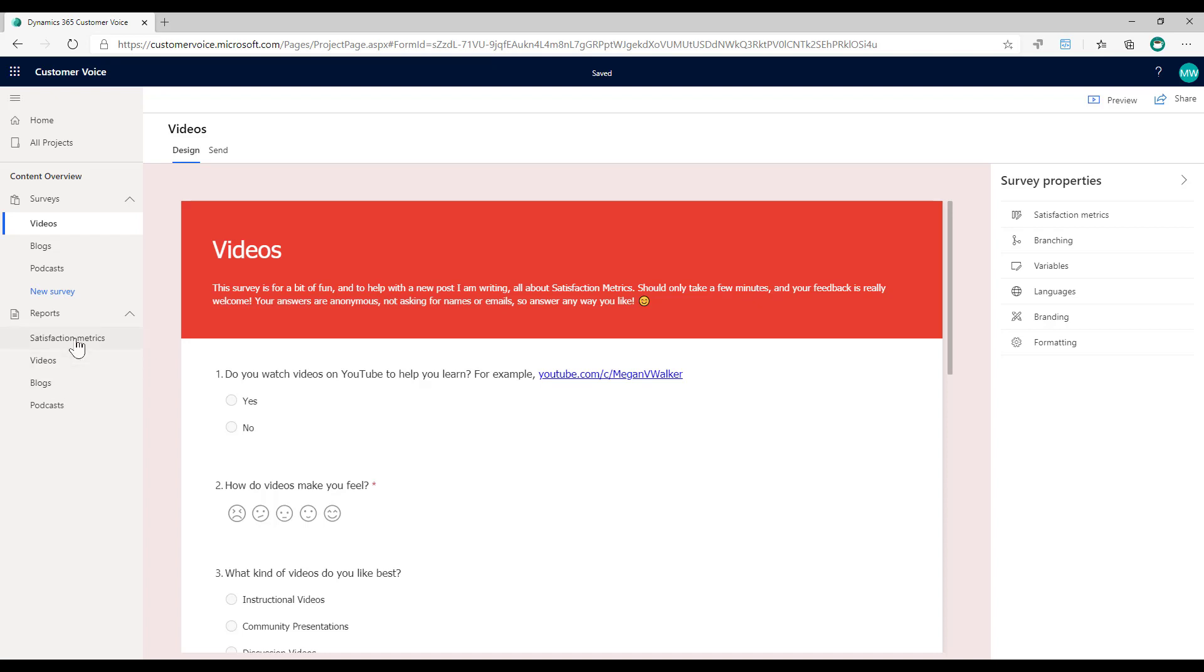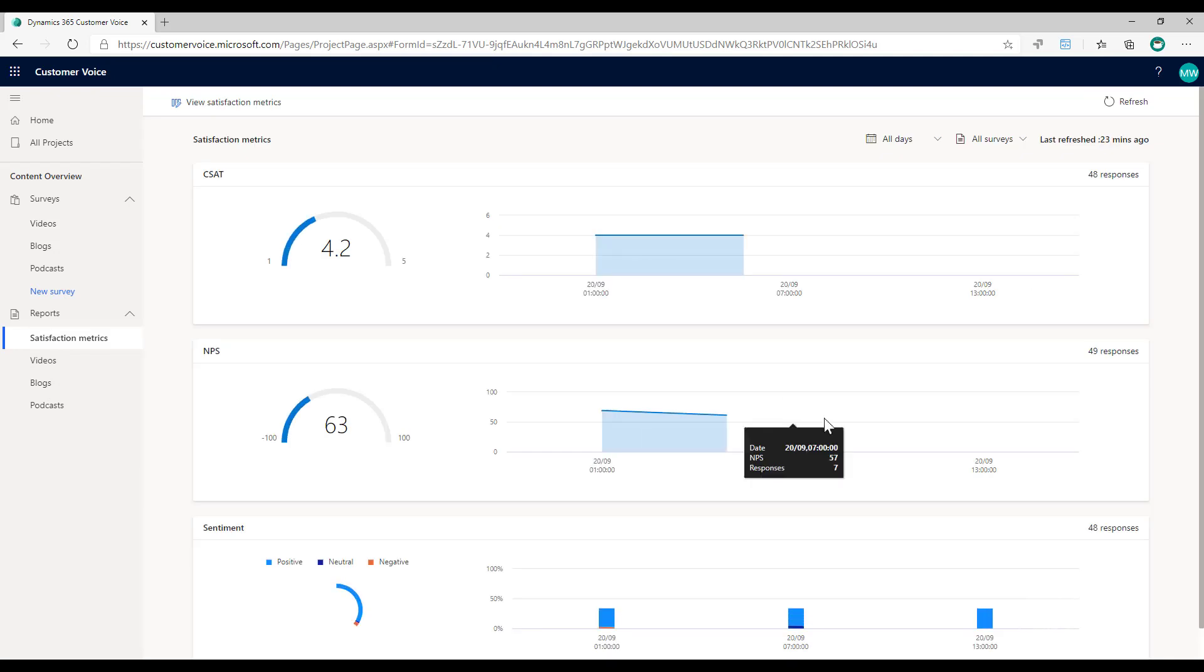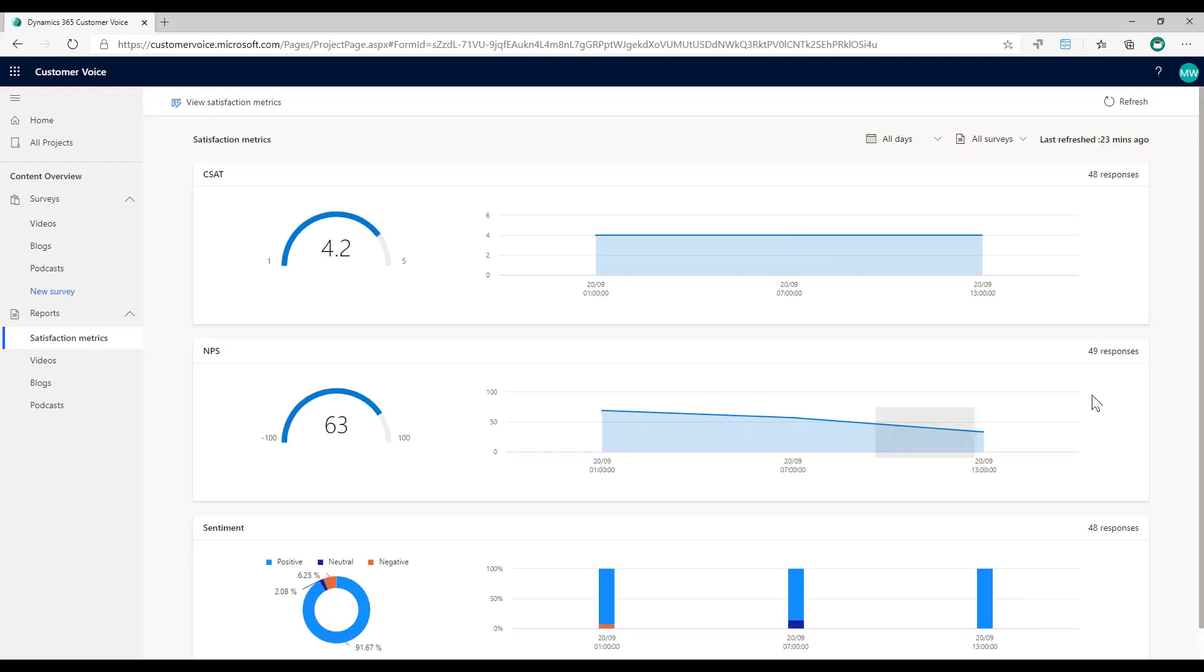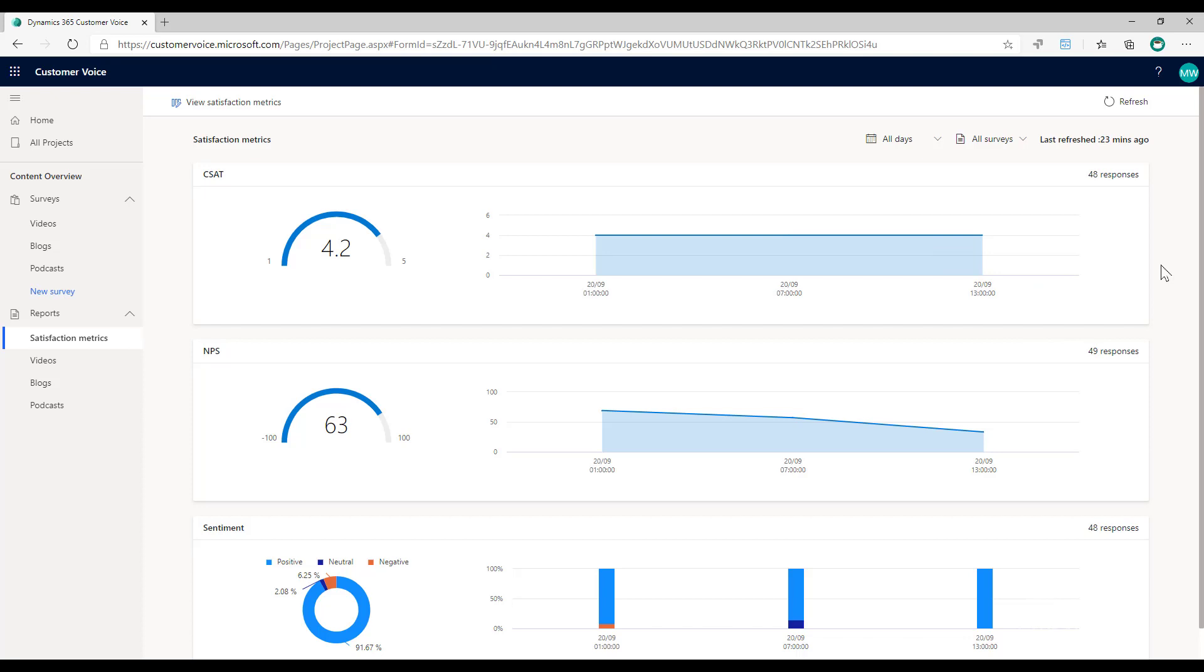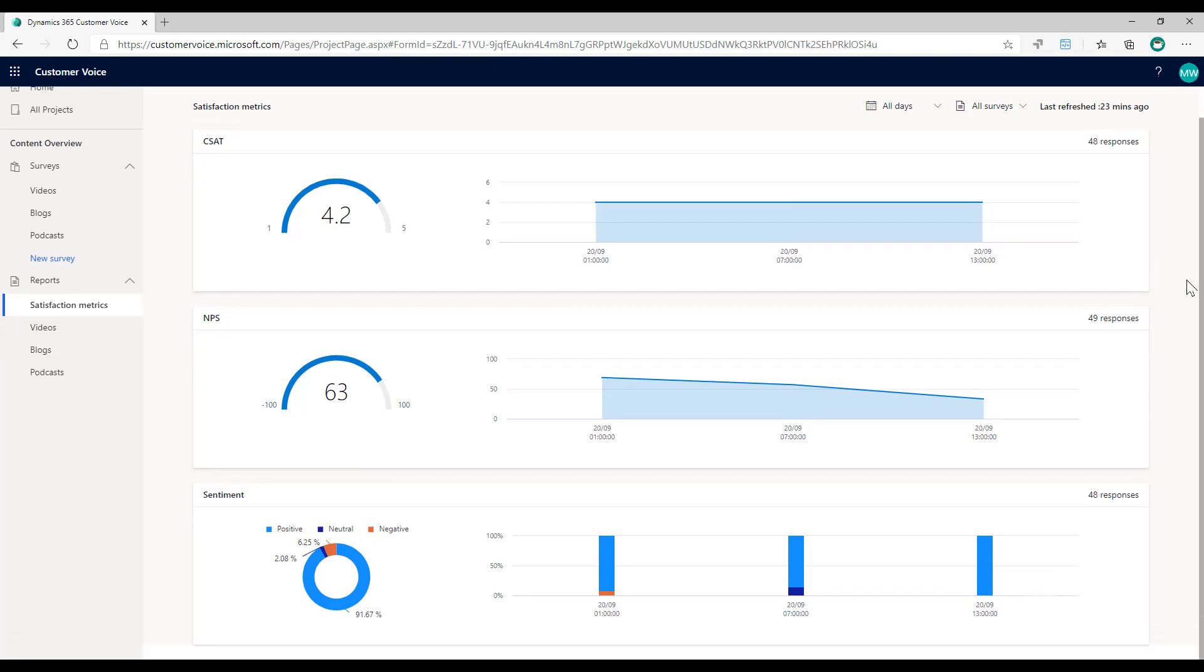If I now go to my satisfaction metrics area, we'll see the metrics for all of the responses combined. It's basically figured it out and said, okay, for all surveys, CSAT score is 4.2. For the NPS, it's 63. And for the sentiment overall is positive.